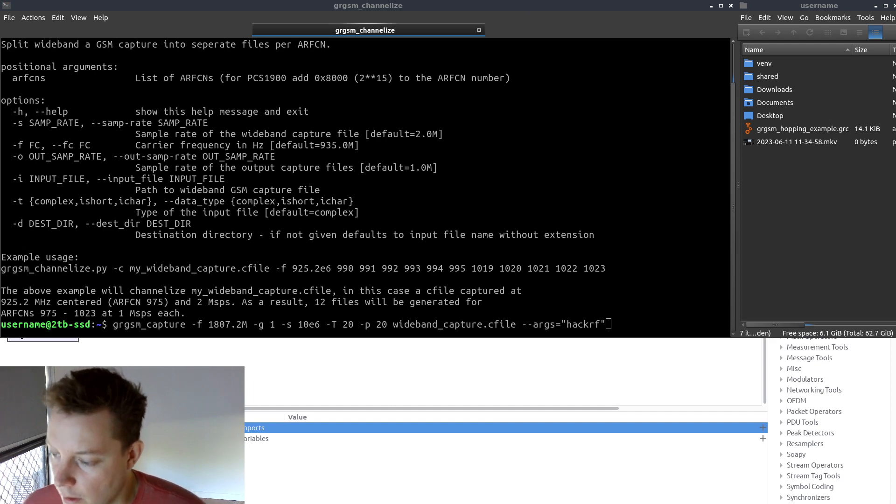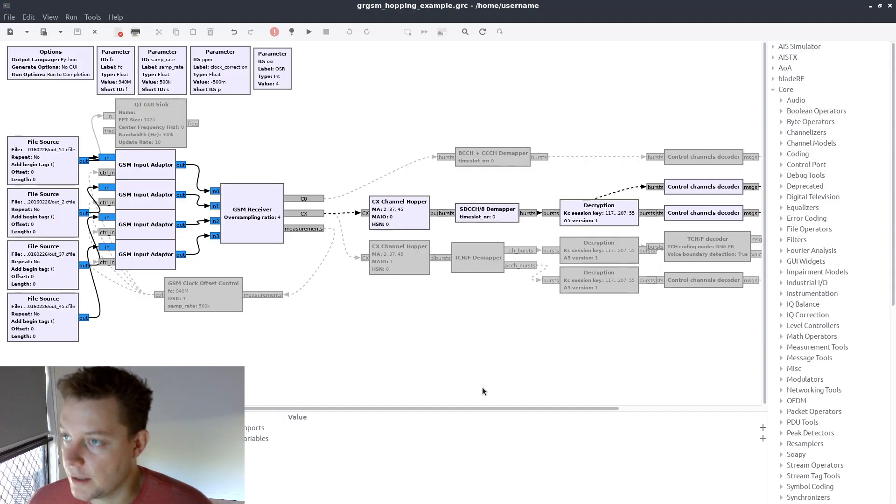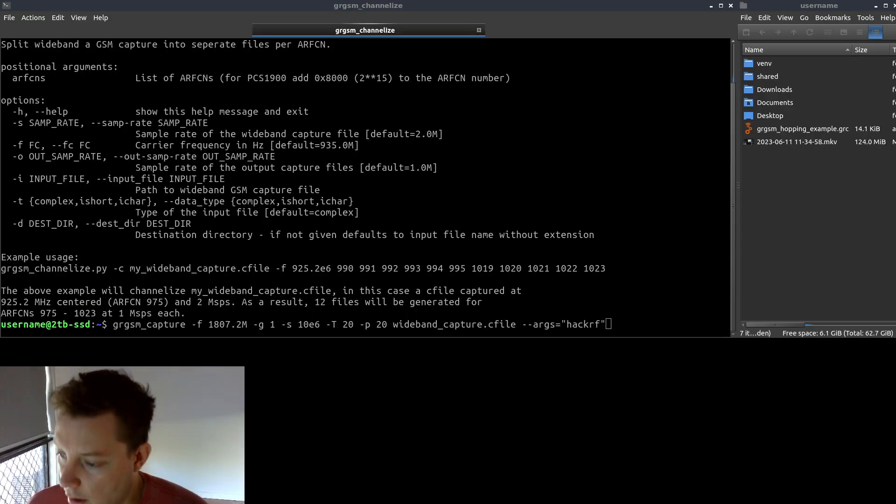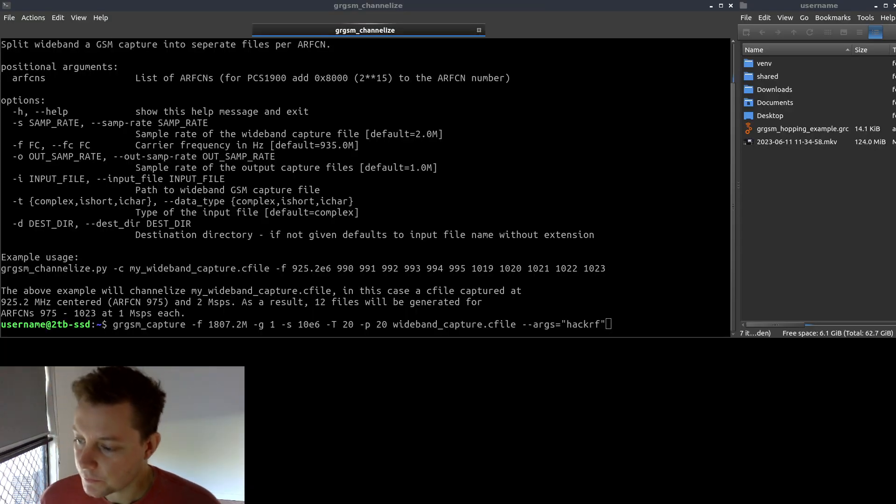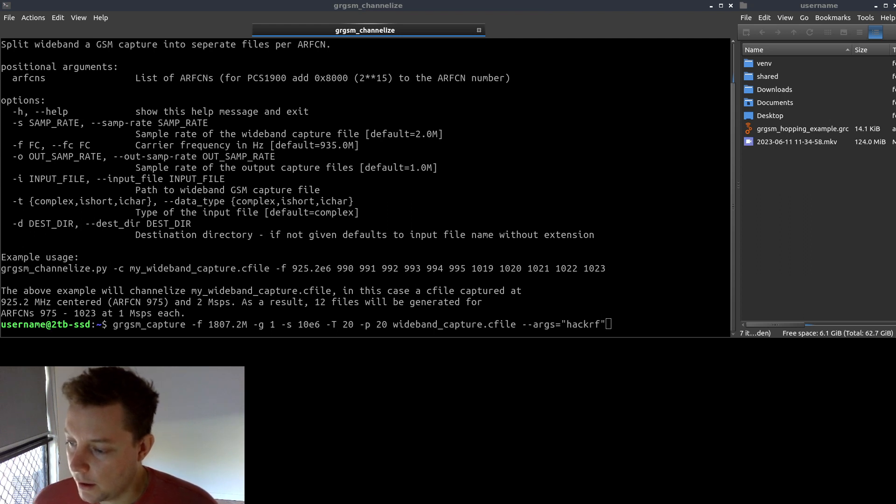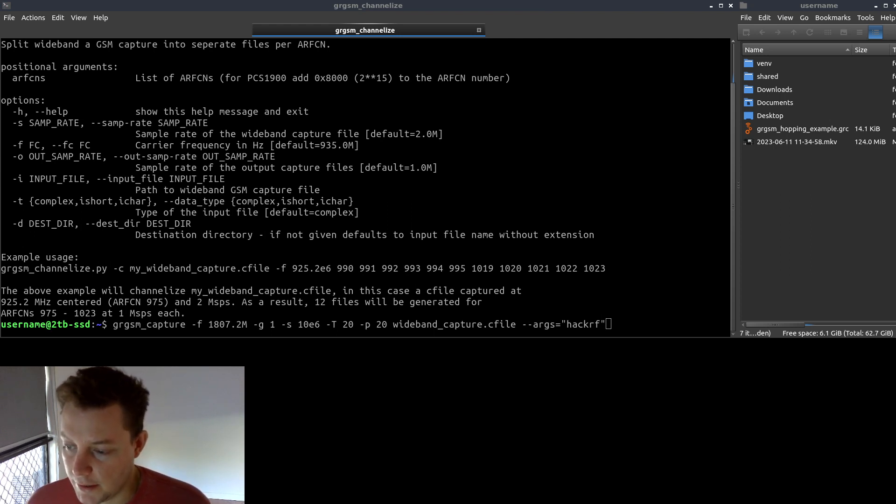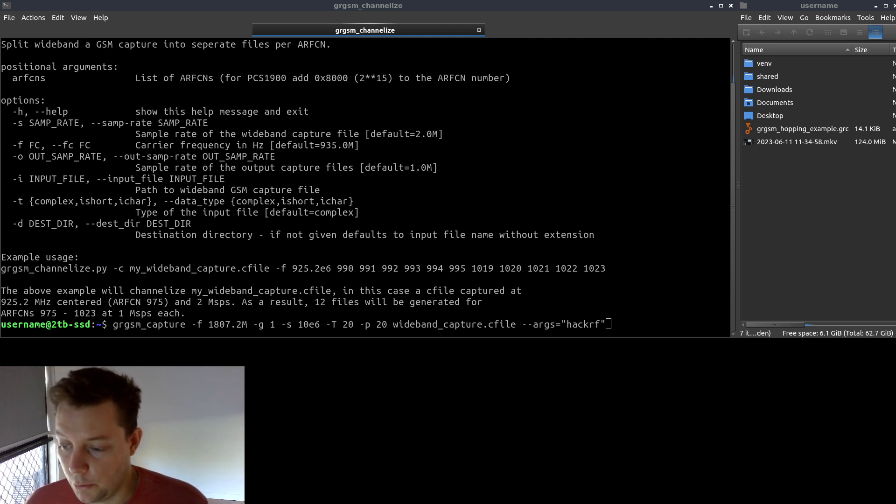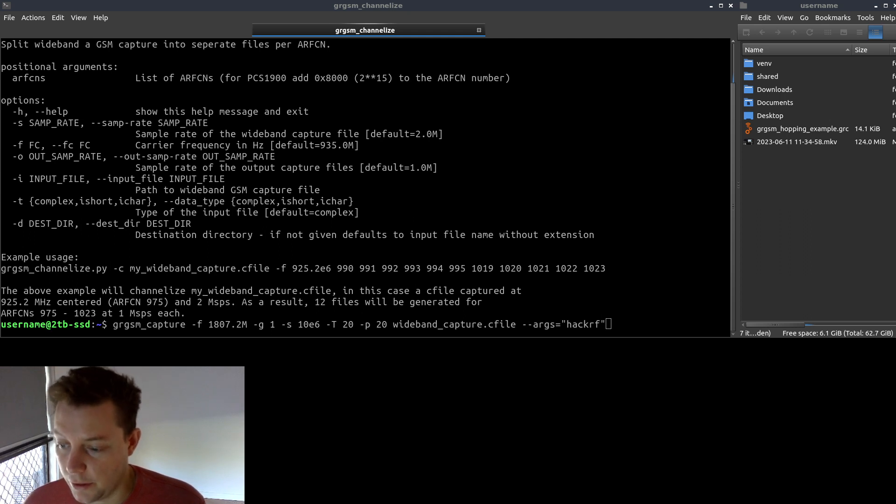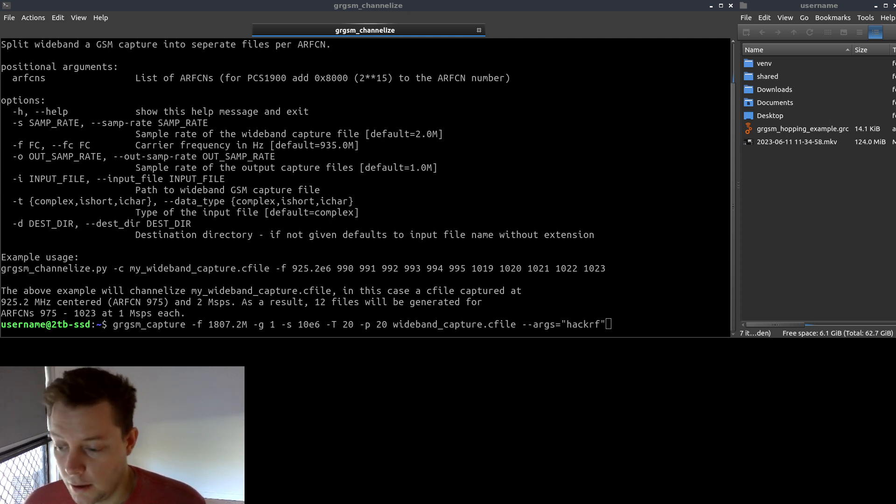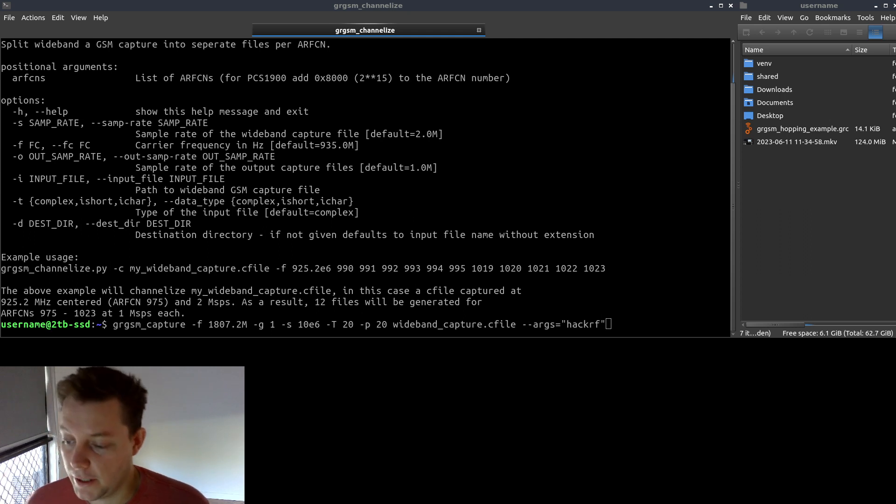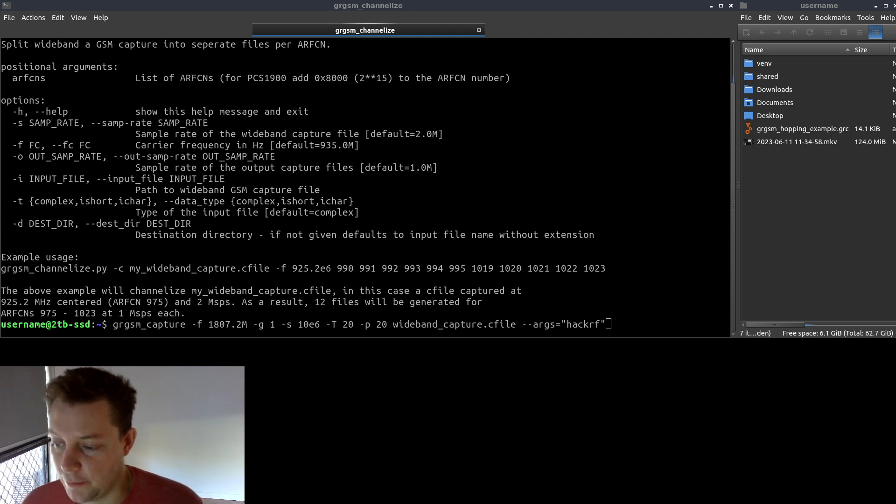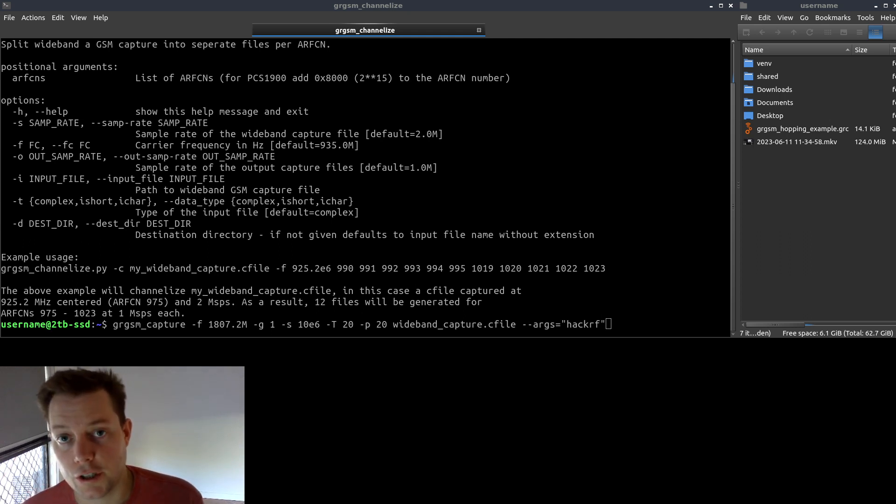So let's move on to the next section of the practical segment. In order to use GR-GSM channelized to separate each GSM frequency into its own output file, we first need to record and store a wideband capture file with GR-GSM capture and a software-defined radio, which in my case is a genuine HackRF. Please see part 3 of my instructional video series for usage of GR-GSM capture.